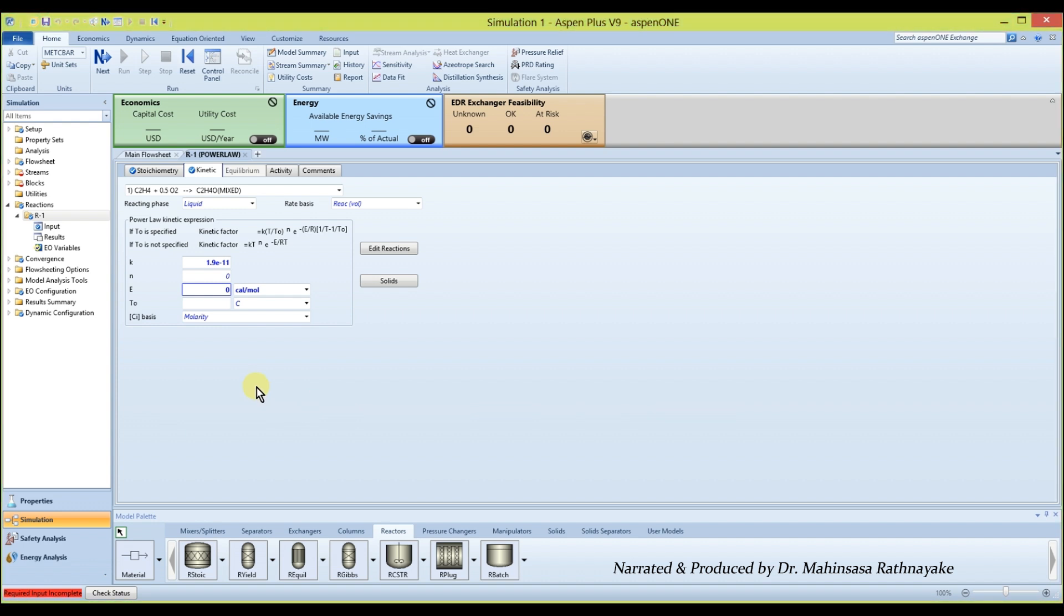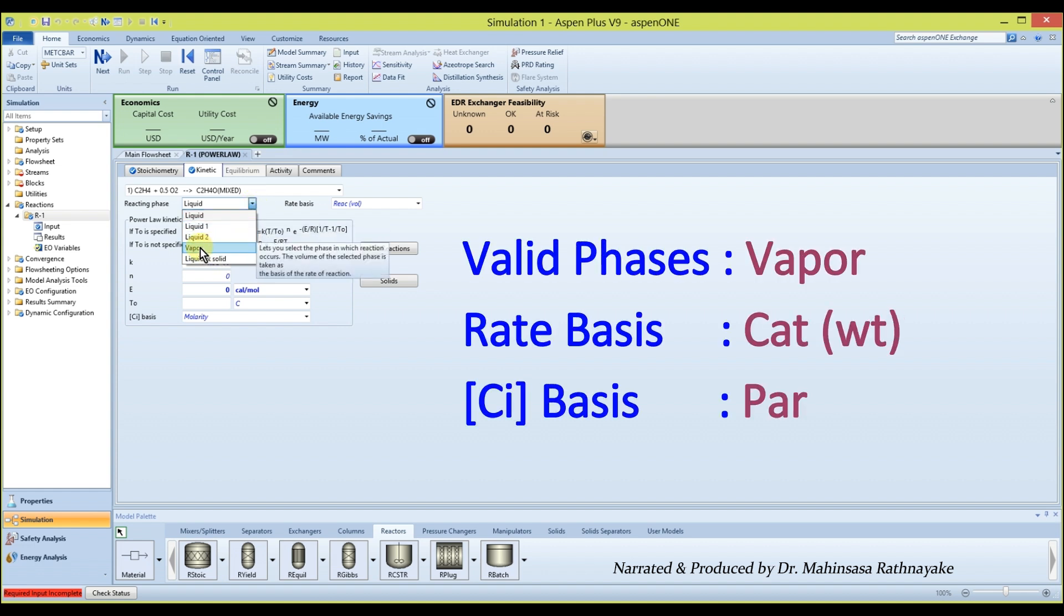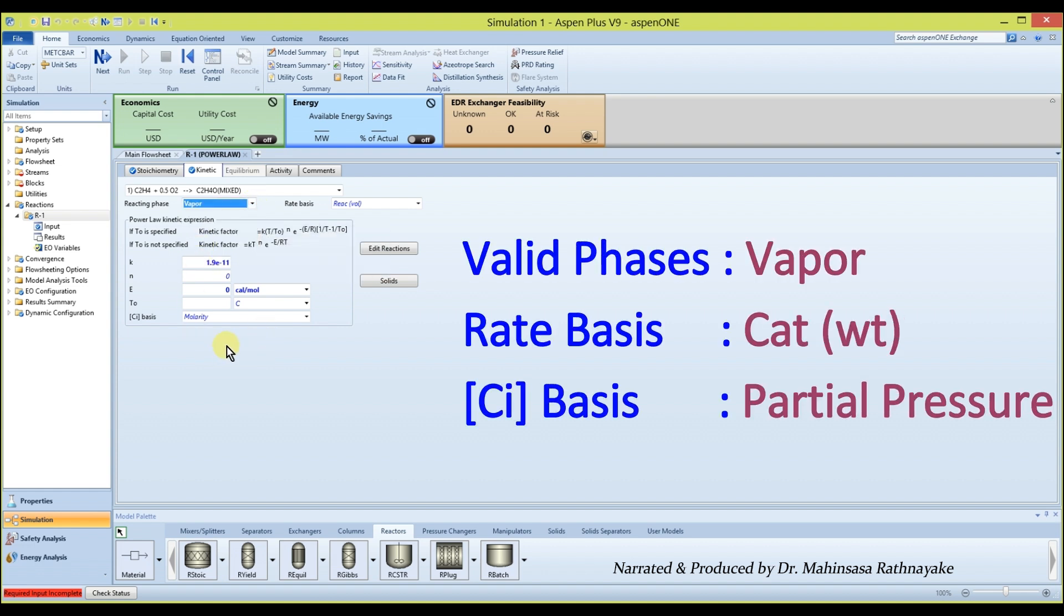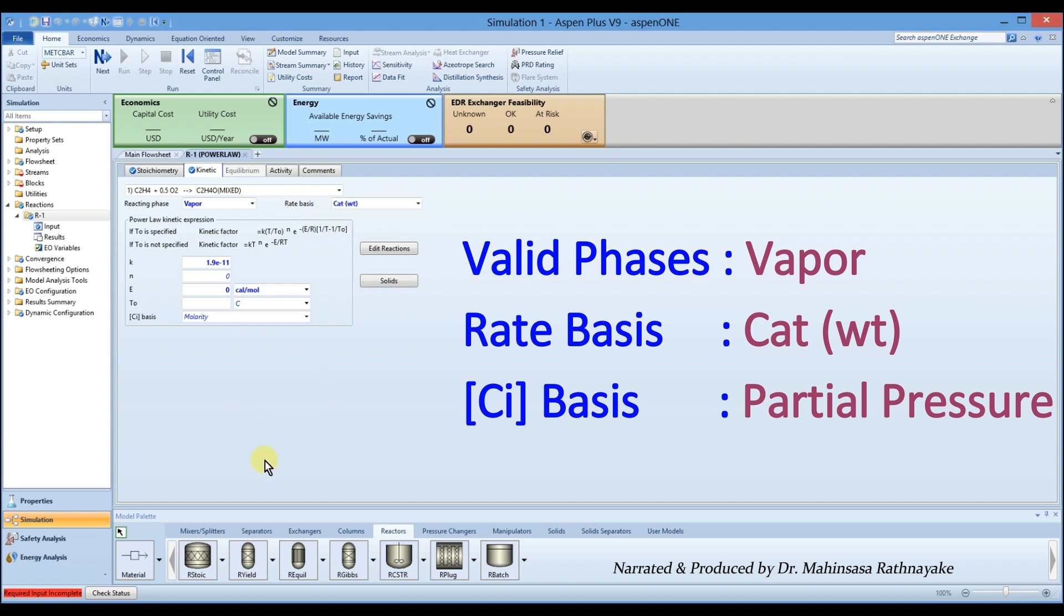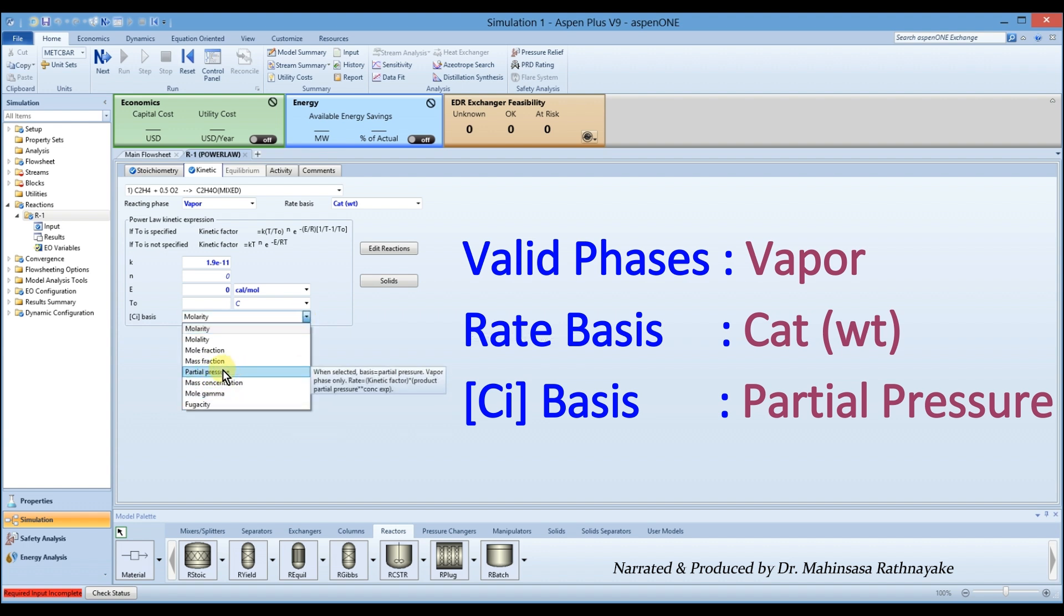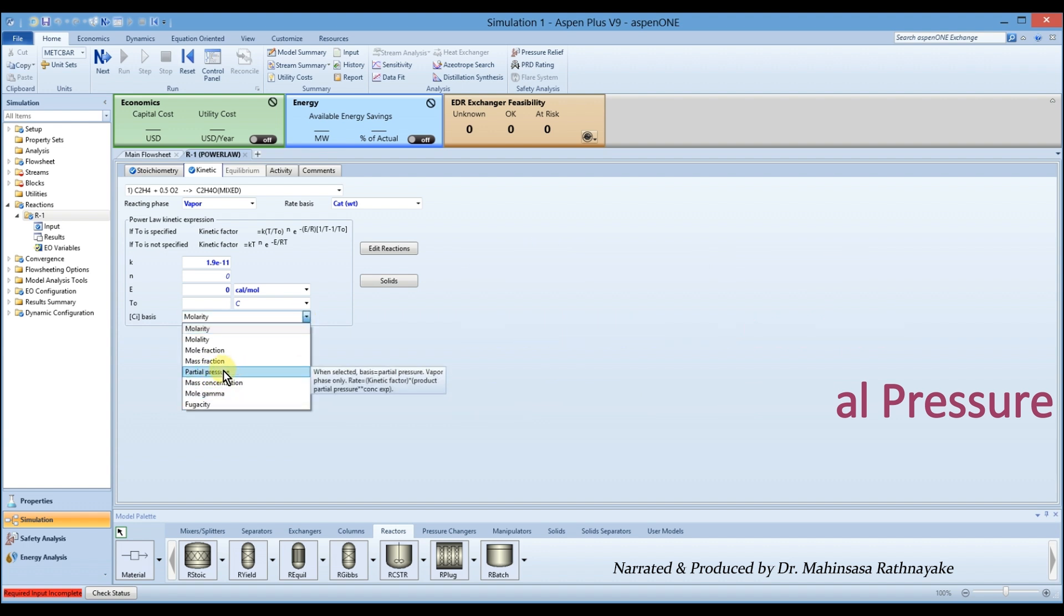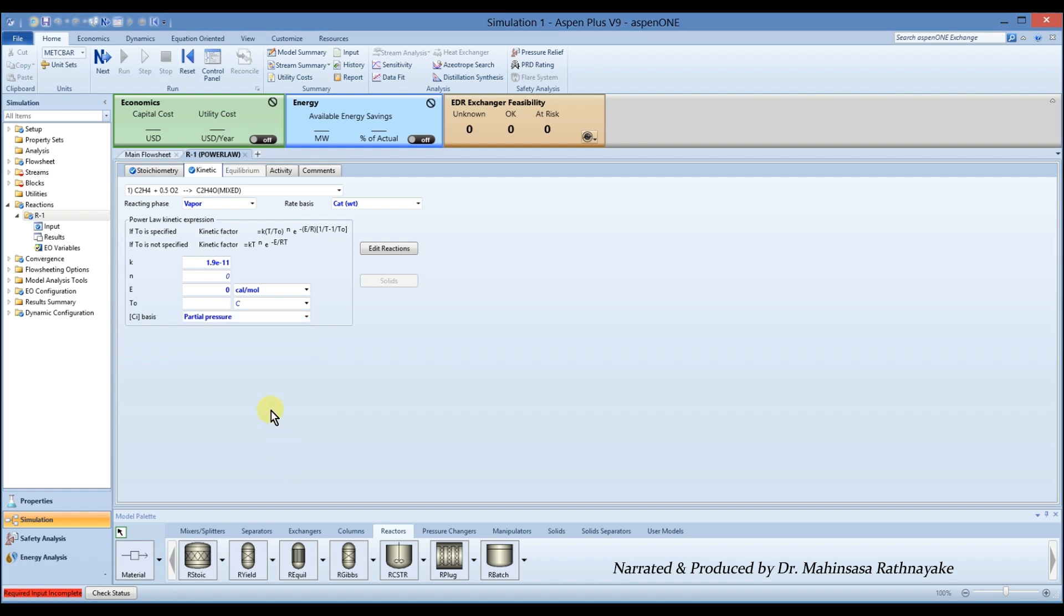Note that the rate constant value must be entered in SI units. Then select the valid phases of the reaction as vapor and mark the rate basis as catalyst weight. Note that for catalytic packed bed reactors, the rate basis should be in catalyst weight. Also select the concentration basis for the rate law as partial pressure.